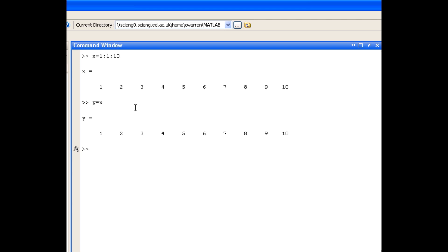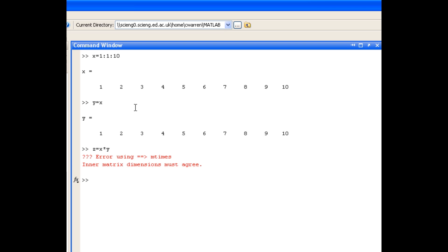Now what we might want to do is create a variable z that multiplies the elements in those vectors together. Now you would imagine we could do that by just doing x times y. But you'll see that we get an error. Now that's because MATLAB is trying to do the matrix multiplication of x with y.